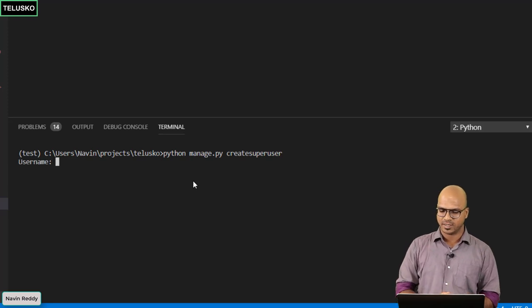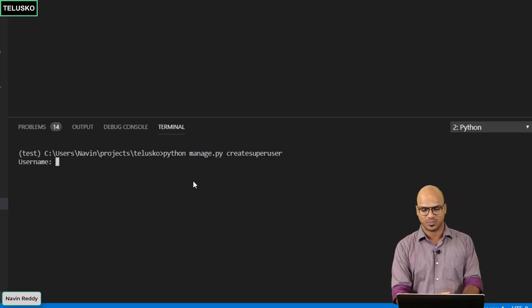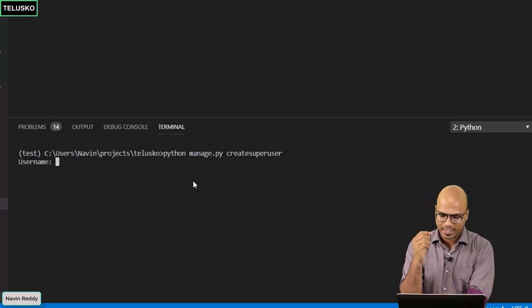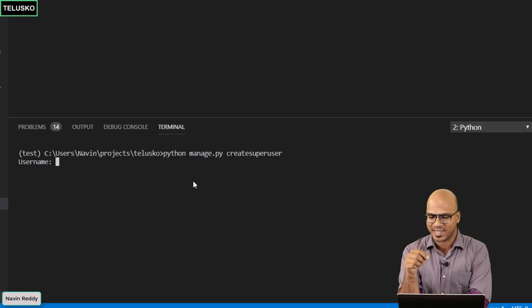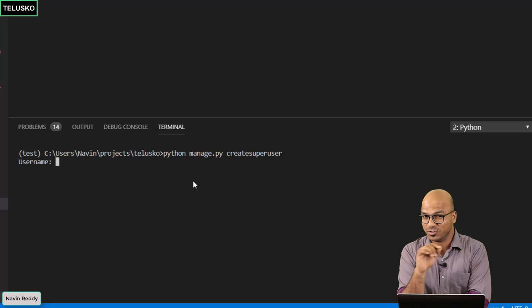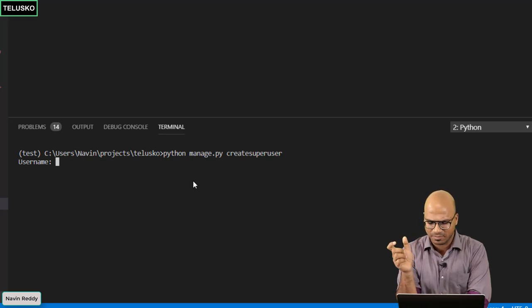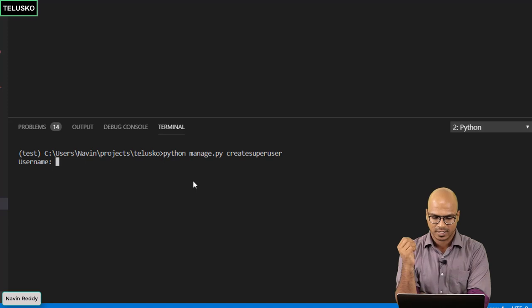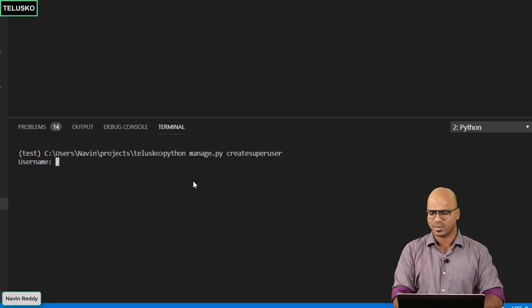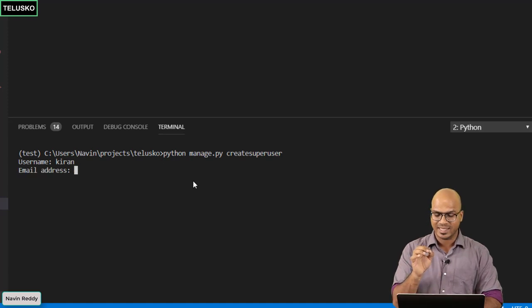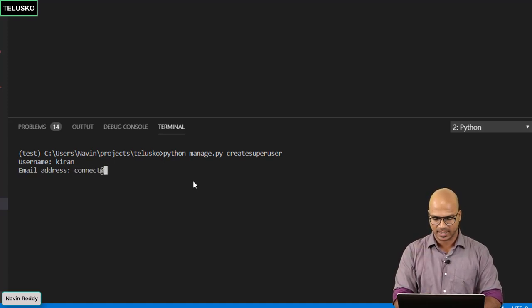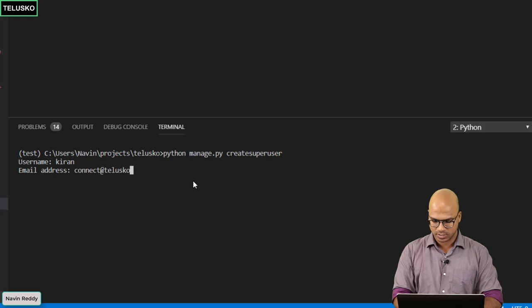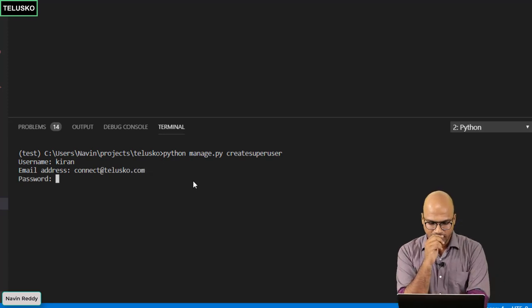The moment you say enter it will ask you for the name of the super user. Since I am not doing this for the first time I'm getting this username option. But if you are doing this for the first time it will give you username option. I will go for Naveen or maybe this time I should go for something else. I will say Kiran and the email address I will be using is connect@talisco.com.